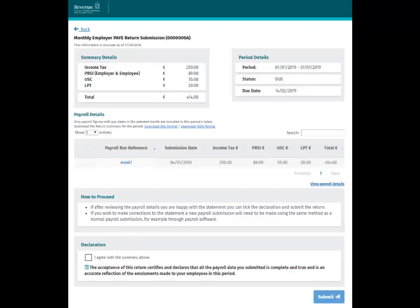This is the Statement screen. Here you have the option to accept the statement or view the payroll submission details in more detail. The Summary Details section on this screen shows you the overall total due for the period. The figures are based on payroll submissions received by Revenue.